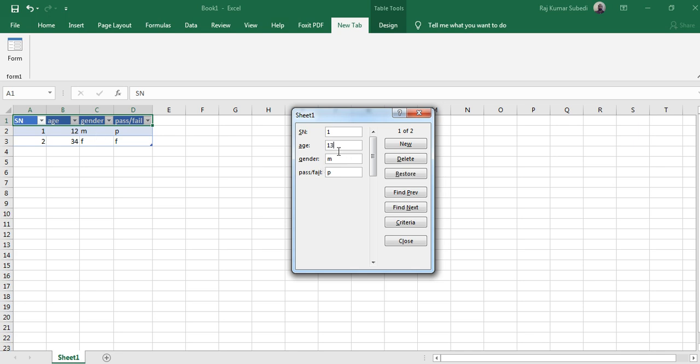Then select 13, make sure that you are in the first observation, and then click on enter. You see that the age is being changed. Similarly, you can edit the second observation.